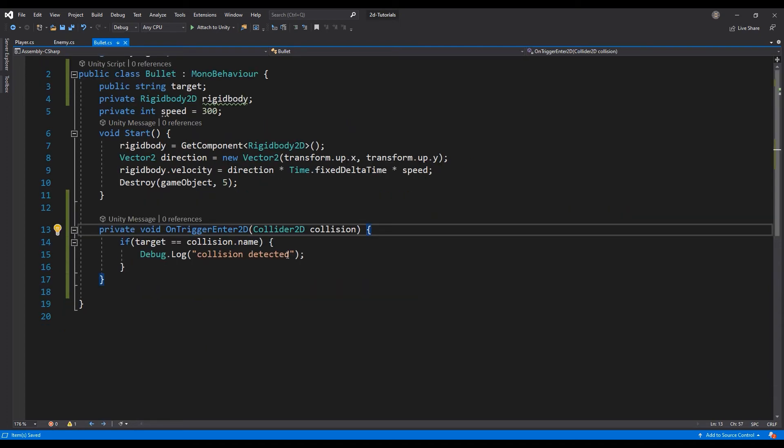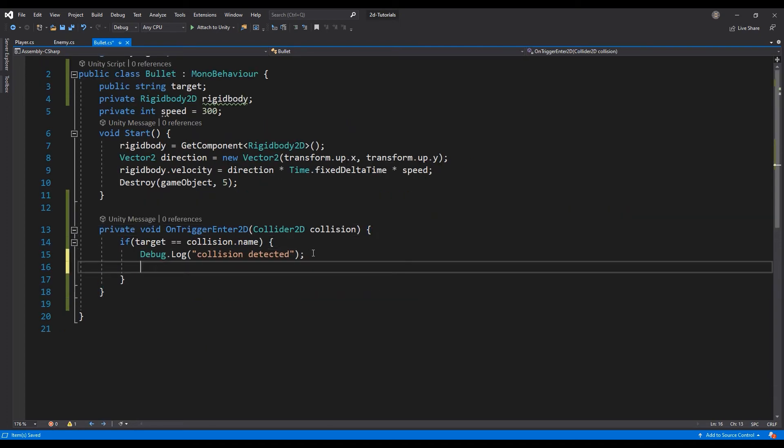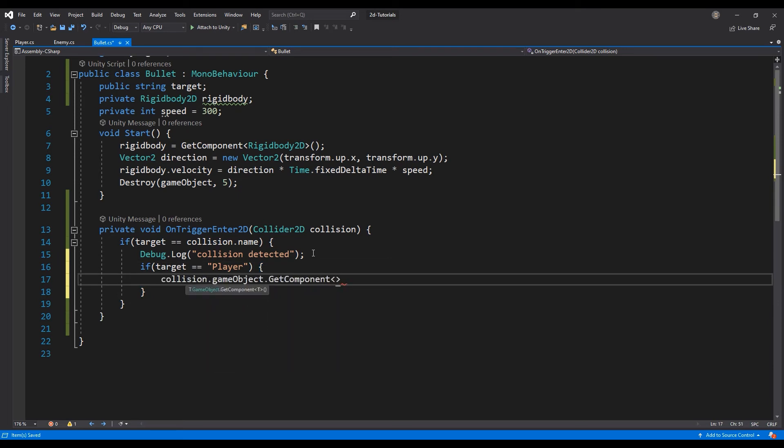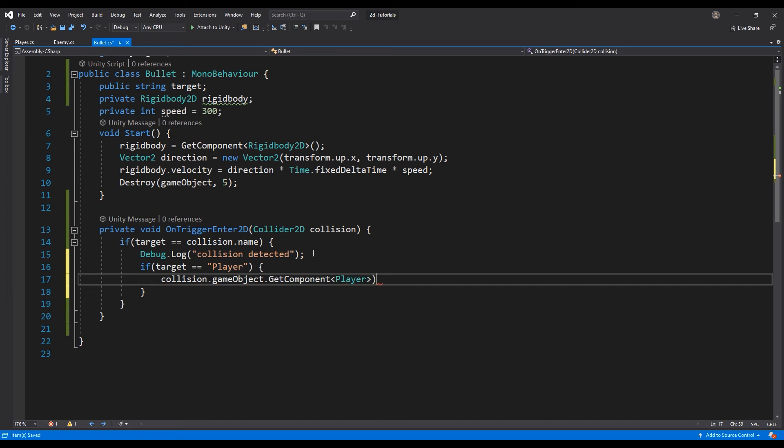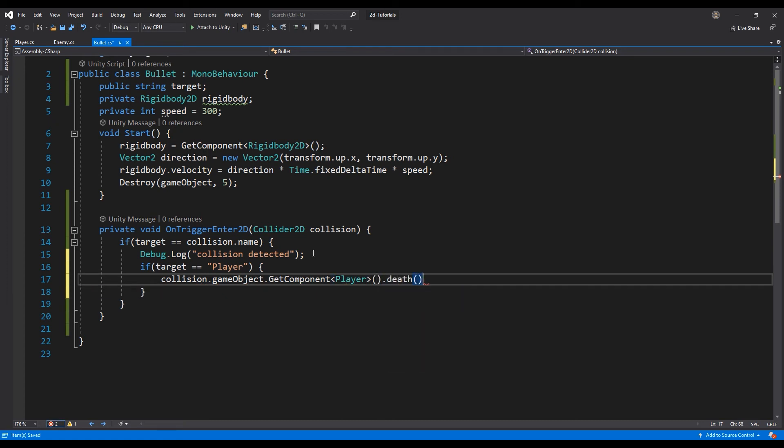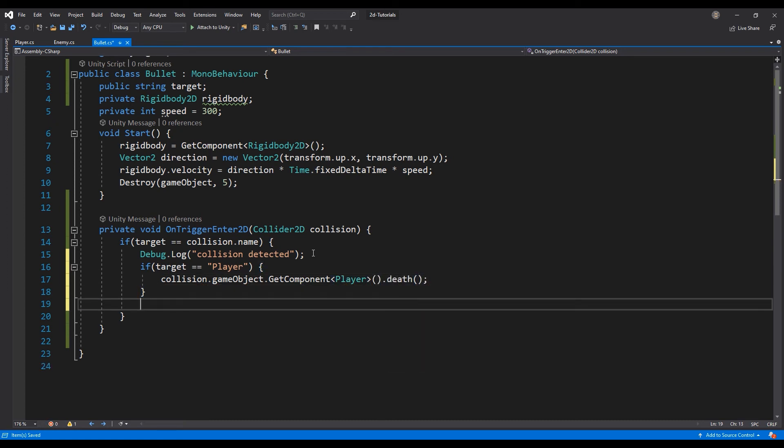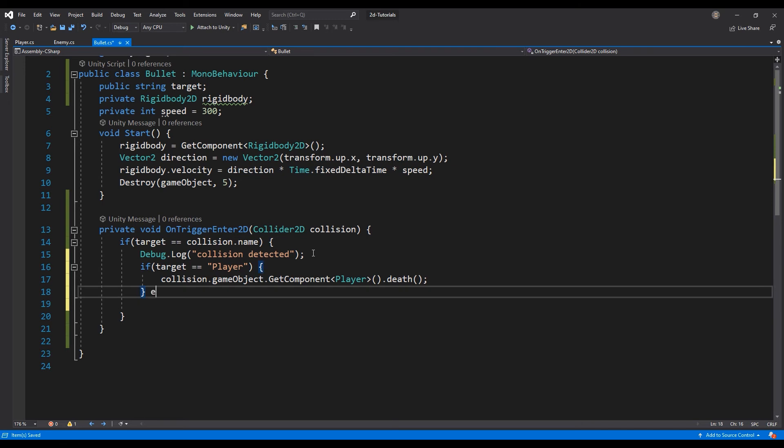Re-open the bullet script and let's add an if statement to the inside of our collision handler. If the target matches the object we hit, we want to trigger the death function for the enemy or the player, depending on who got hit by the bullet. We can achieve this by using the getComponent function on the object of our collision.